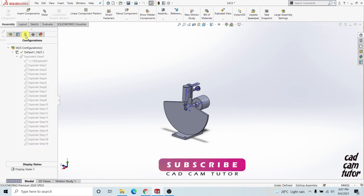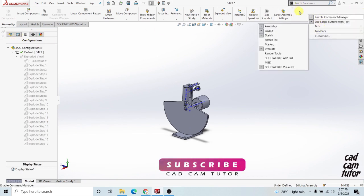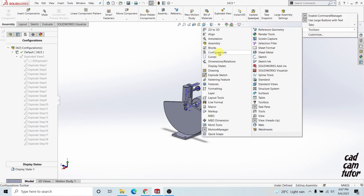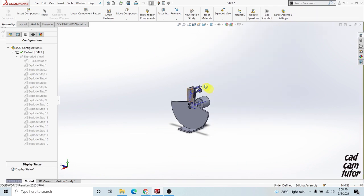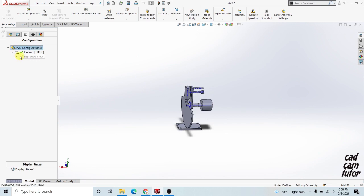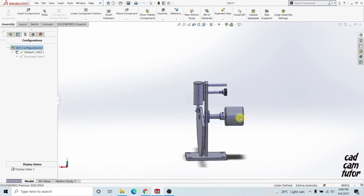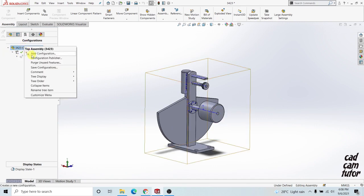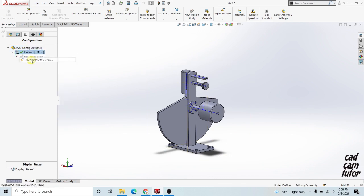You have to go to the exploded view result. Go to the configurations tool. If you don't have the configuration panel, simply right-click on the white background and go to customize or toolbox. You can see the configurations toolbox in here. After that you can move into here and start a new exploded view result.